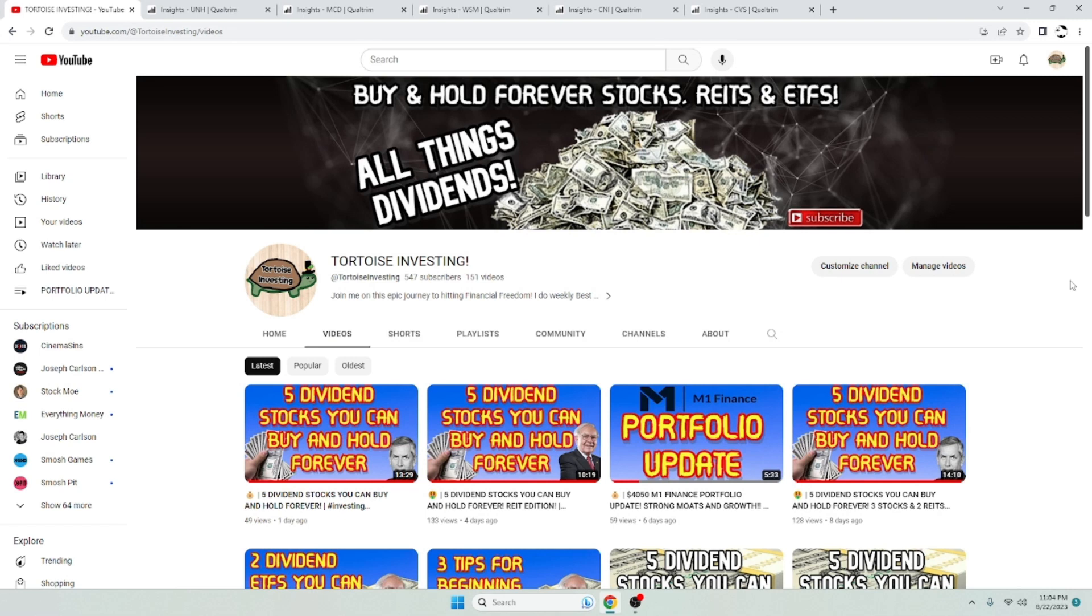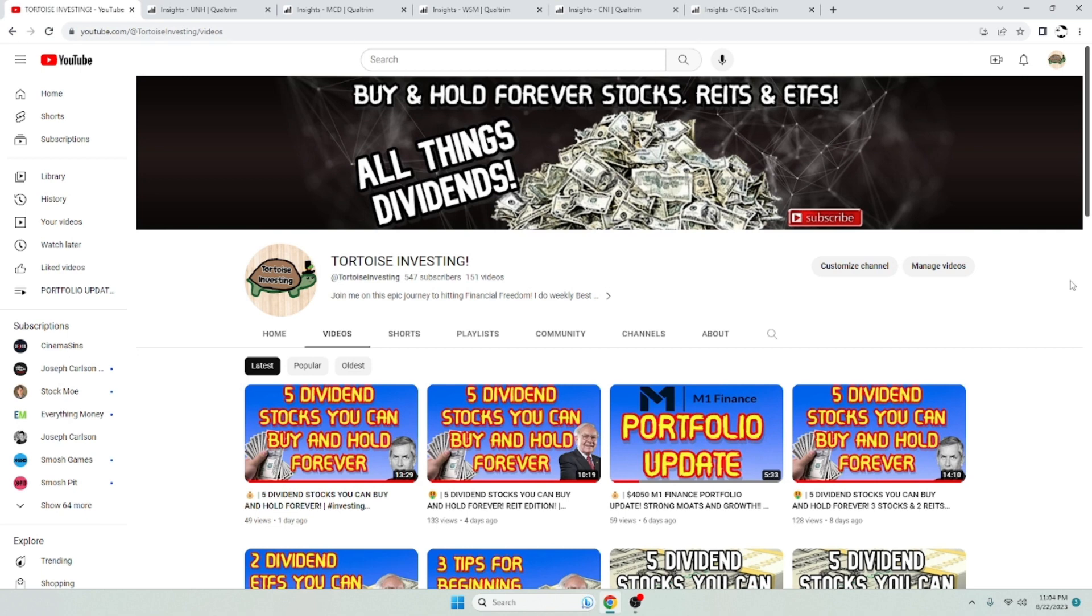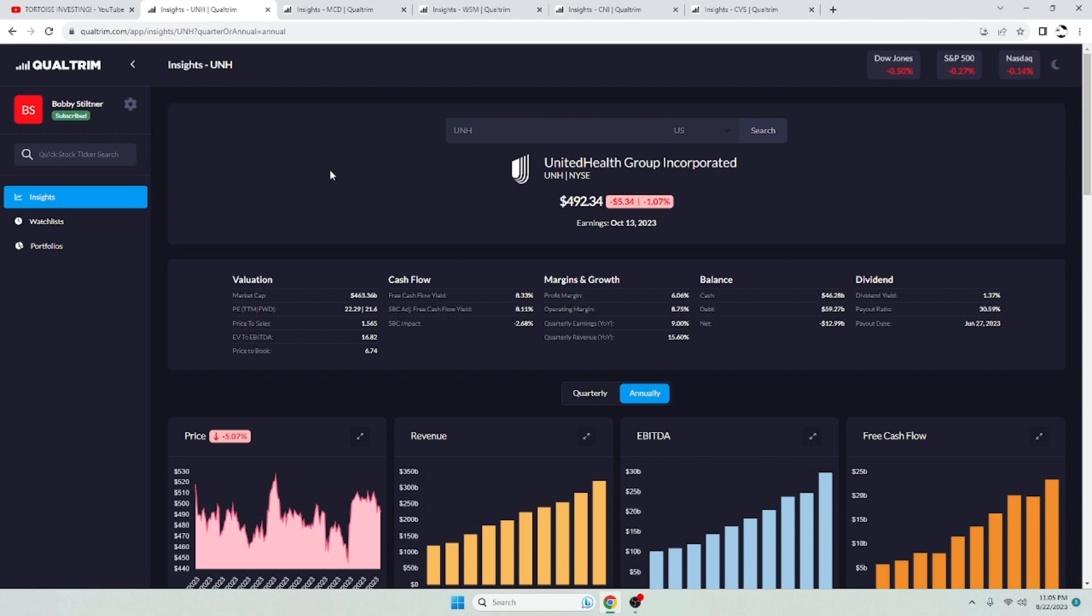Hello everybody, Tortoise Investing. Welcome to my channel. I do a lot of buy and hold forever videos. I do some research and try to find things that are on sale at a good value, pays a good reliable dividend, and hopefully you can join me on this journey. 547 subscribers right now. Let's march on to 1,000, 10,000, 100,000. Let's grow our channel and our portfolios together. Now without further ado, the stocks we're going to be taking a look at.